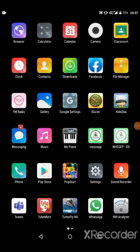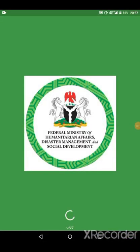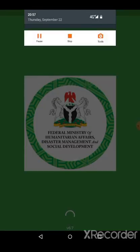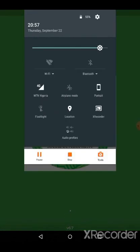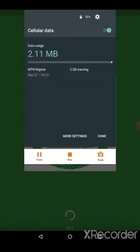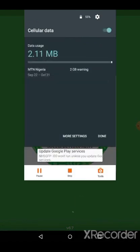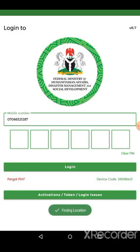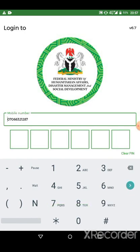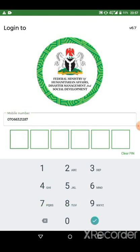Once you click the app, kindly make sure your cellular data is turned on and log in with your details.